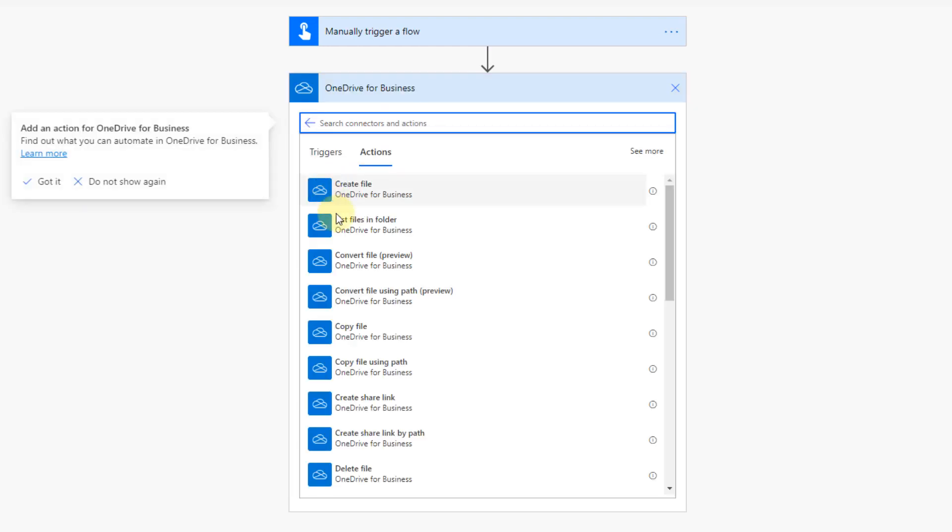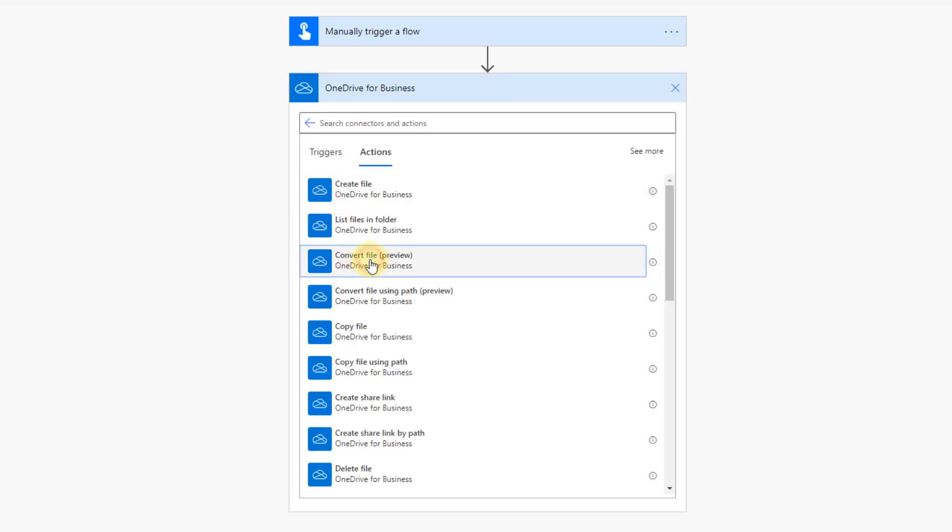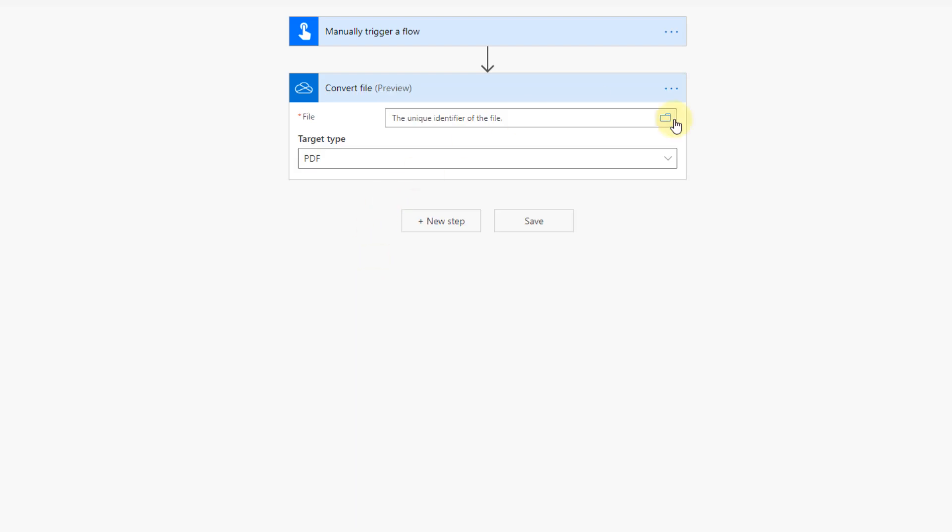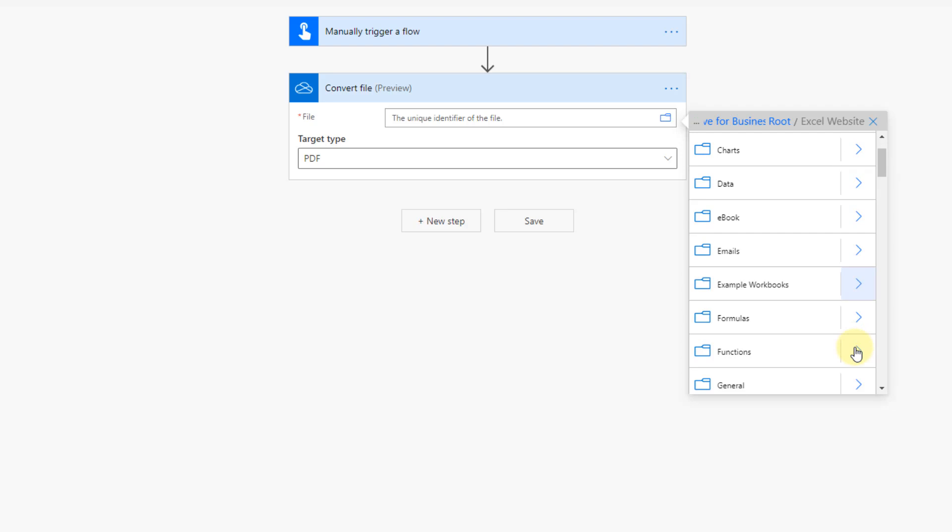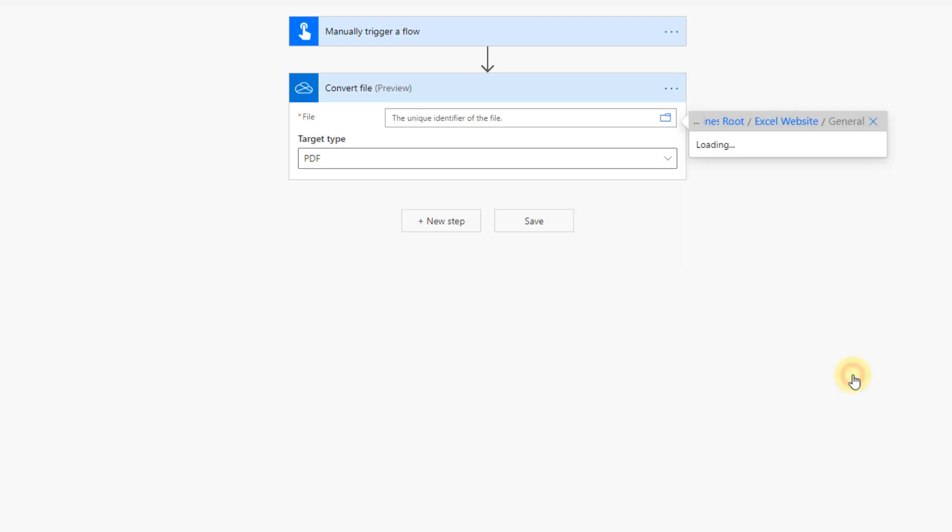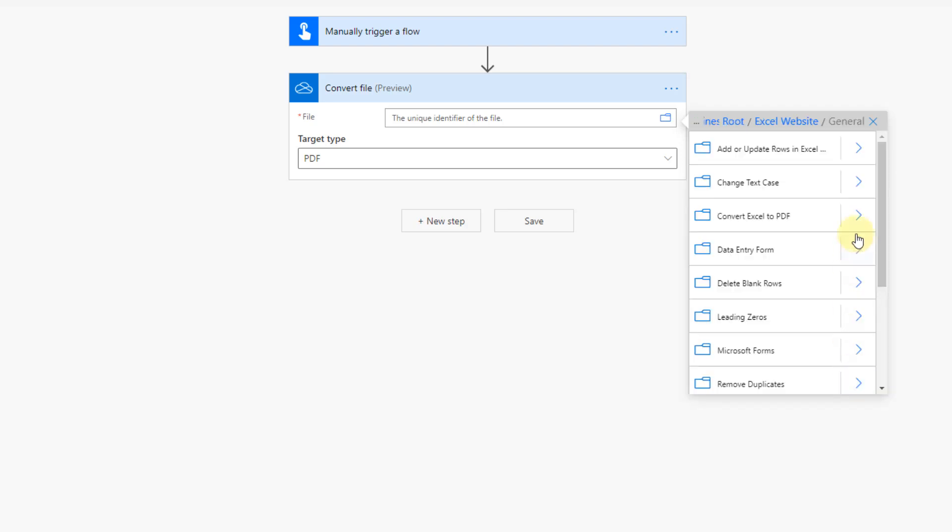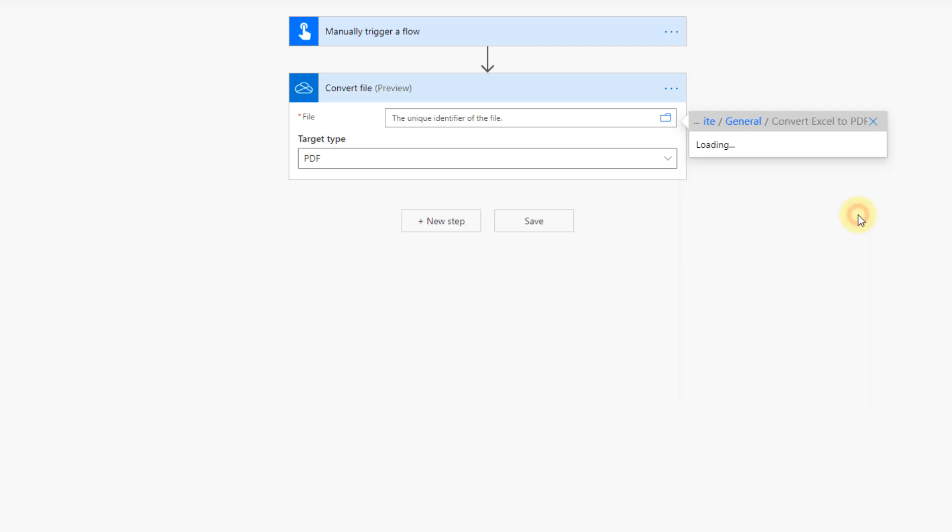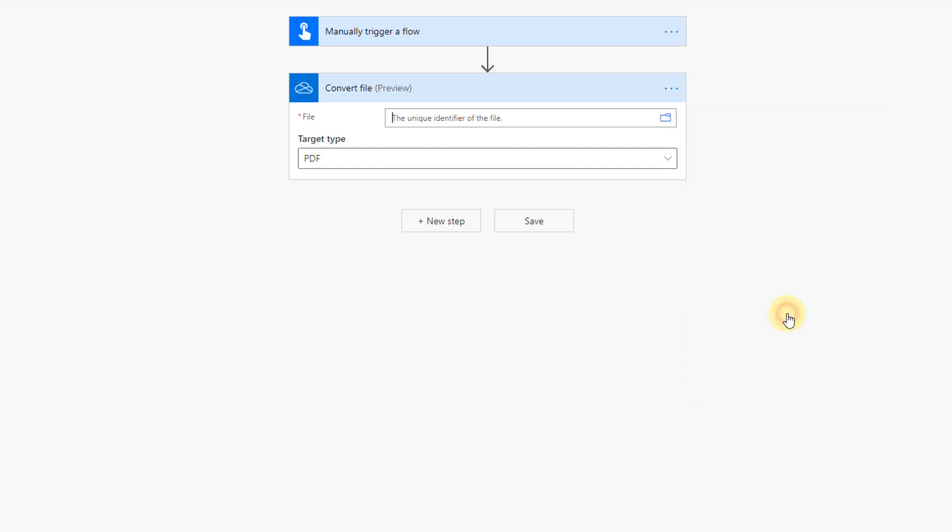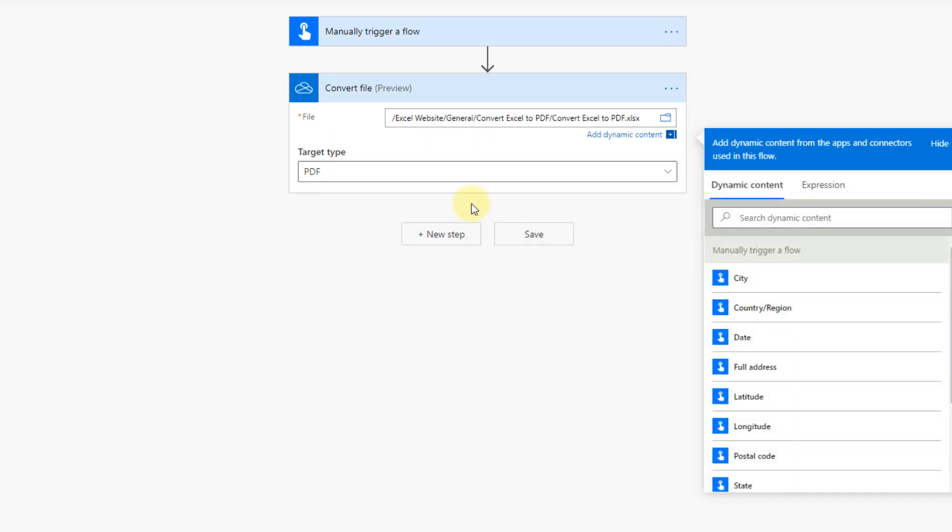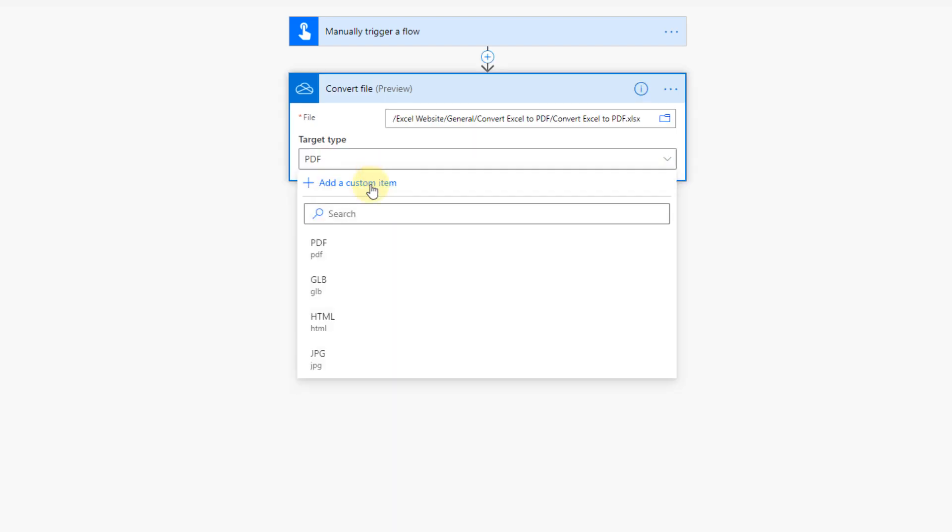And there's a command here to convert files in OneDrive, so let's select that. And we just need to select our Excel file, so we need to locate that. So here's the file I want to convert and then the target type, we're just going to keep it as PDF.